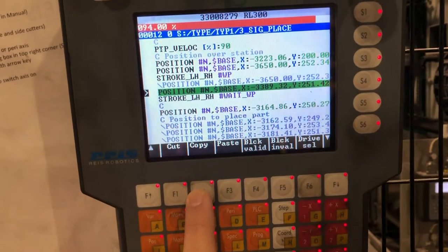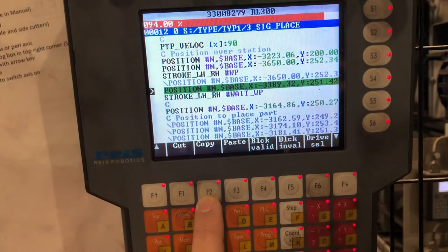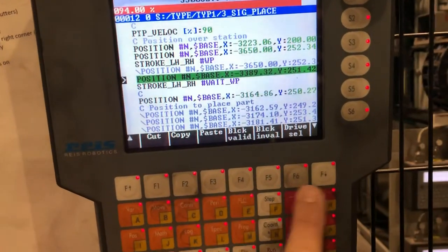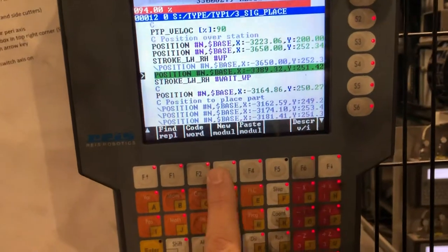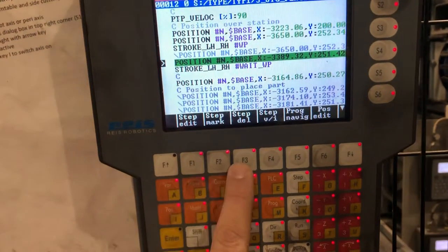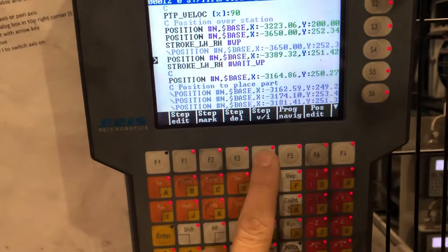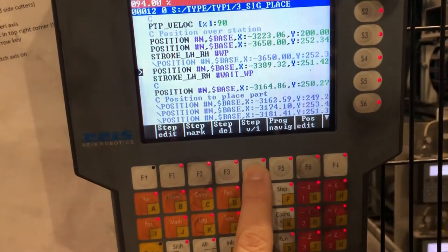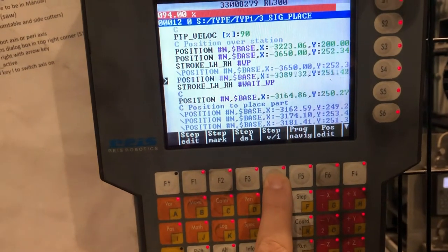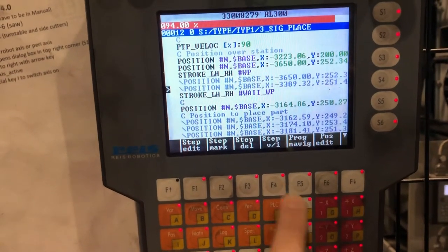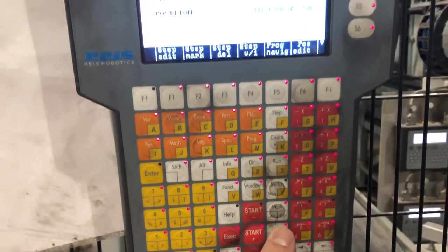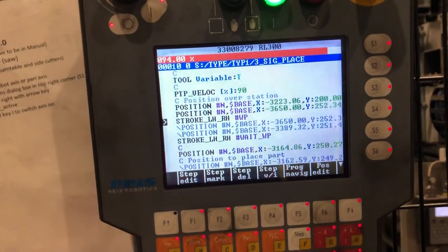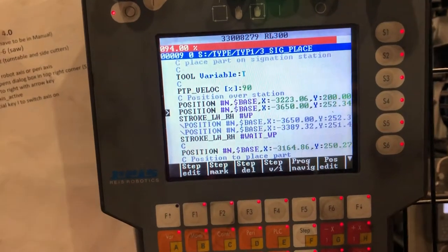I'm going to clear it out and paste another one above the other line. So I copy it, I go back to the marker, and I clear it out using F4, step VI. And now I go up and paste it.